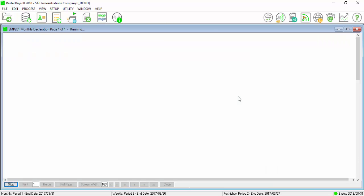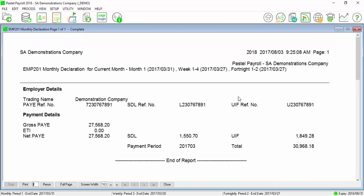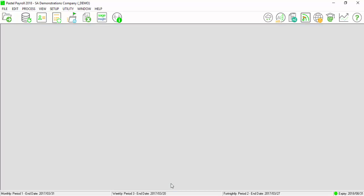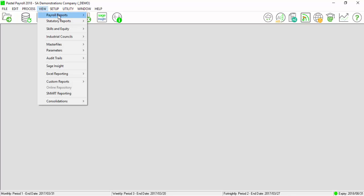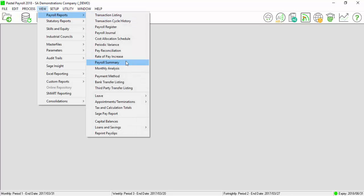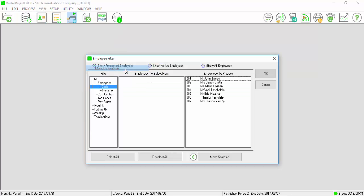Once printed, please save this report. It is recommended that you print the monthly analysis report by selecting on View, Payroll Report, Monthly Analysis.